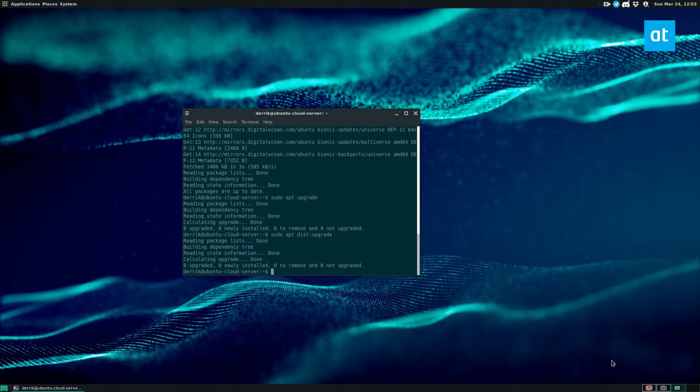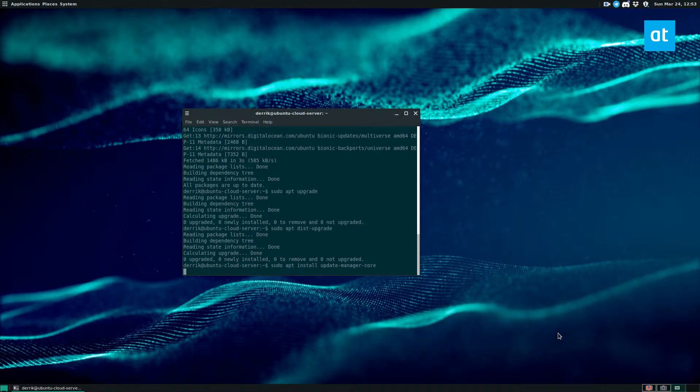So to change the release, you need to install the update manager core app. So sudo apt install update-manager-core.